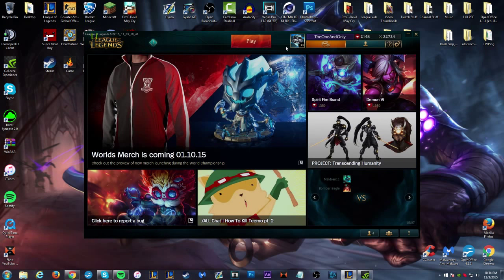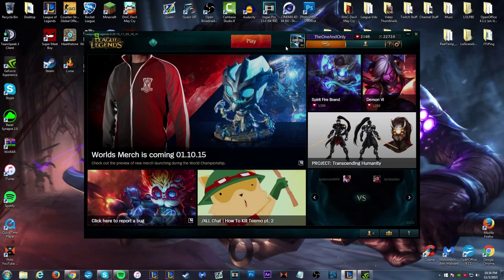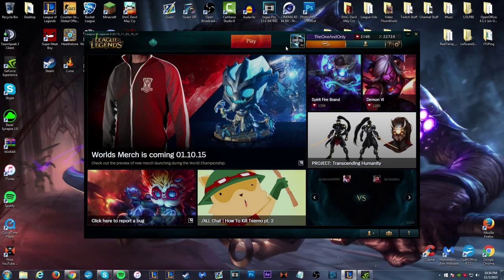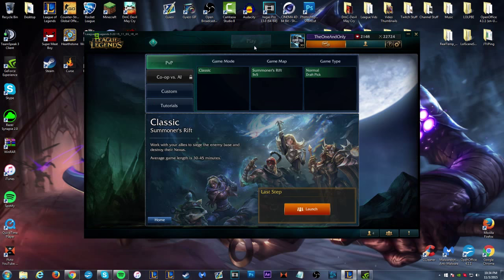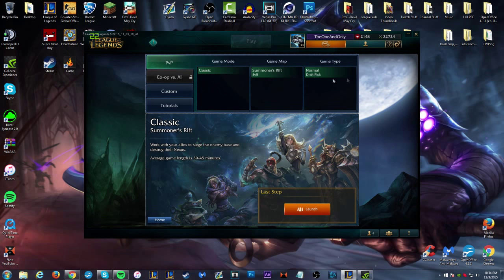This will be going on the preseason six patch on live servers, which I assume would be in the next patch or two. This is an all-new queue. They removed all of the other queues, they just want you to test this.